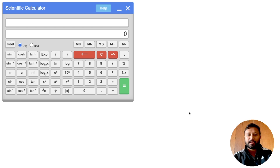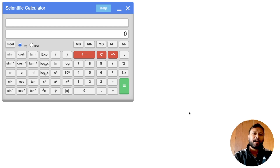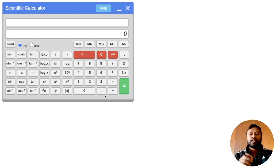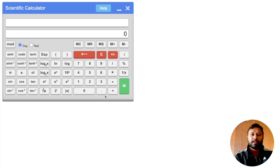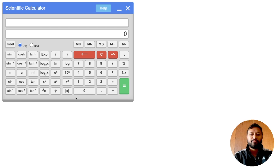The calculations you are going to get in the exam cannot be done manually — you need this calculator and you cannot avoid using it. It is a very simple and easy calculator, yet you should be used to it. This GATE calculator is available for everyone to practice on the TCS ION Digital website. I will give you the link in the description so you can go to that web page and use it directly.